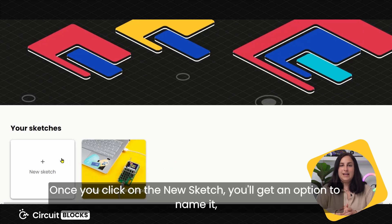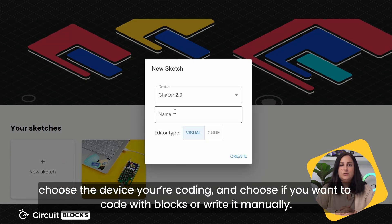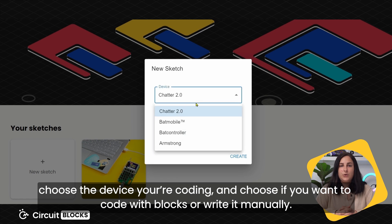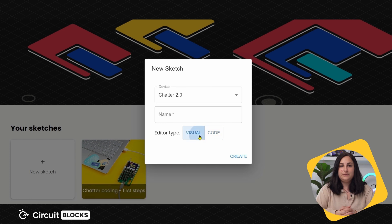Once you click on the new sketch you'll be able to name it, choose the device you're coding for, and choose if you want to code with blocks or write down the code manually.